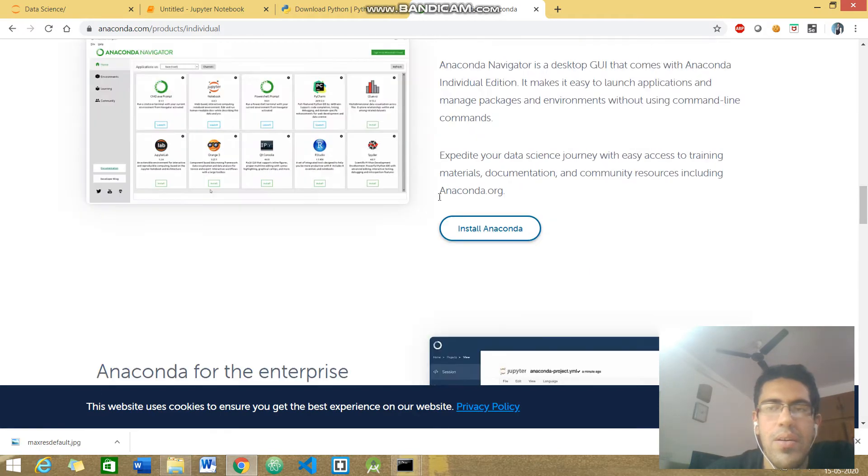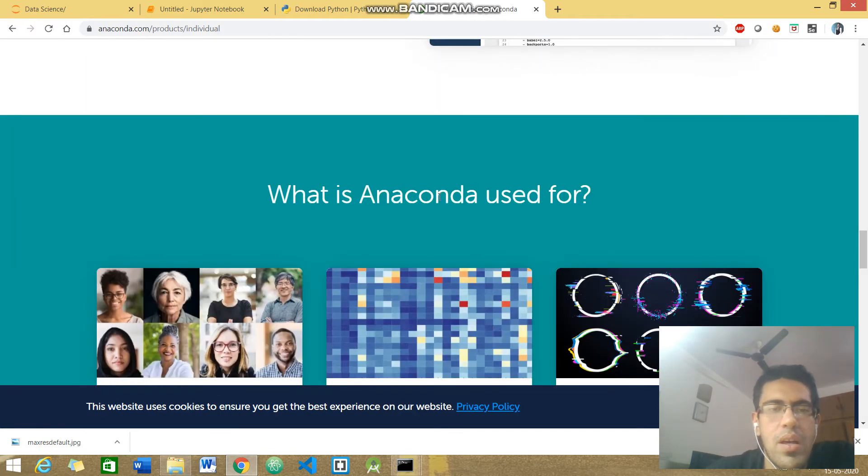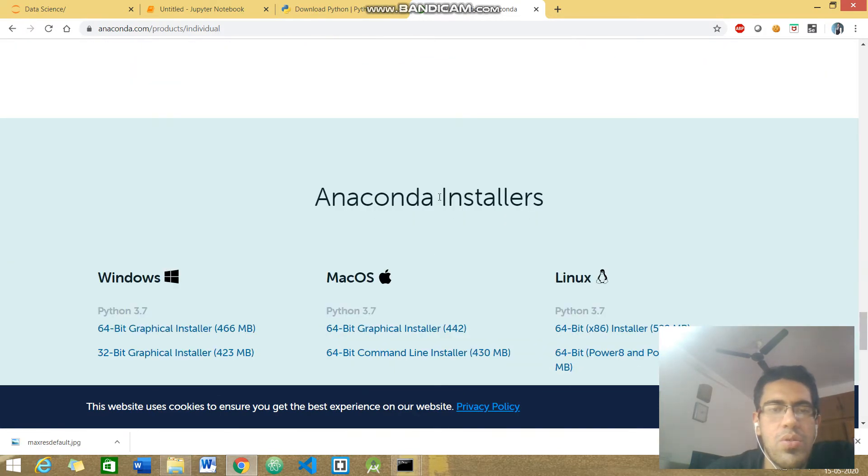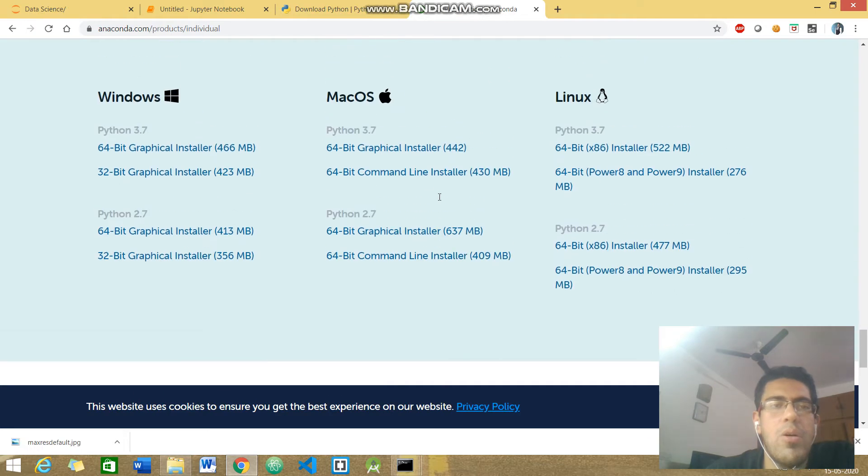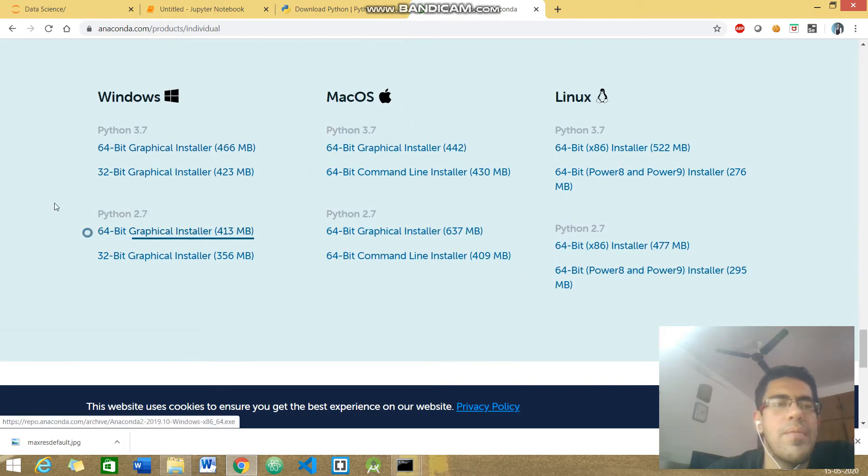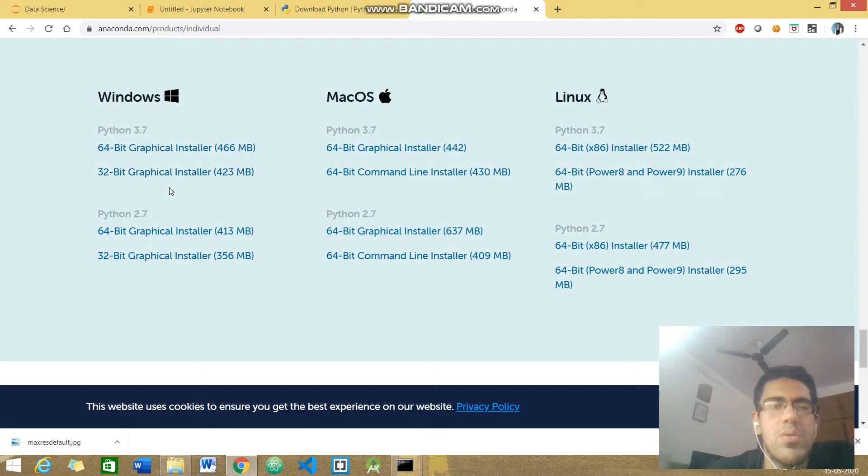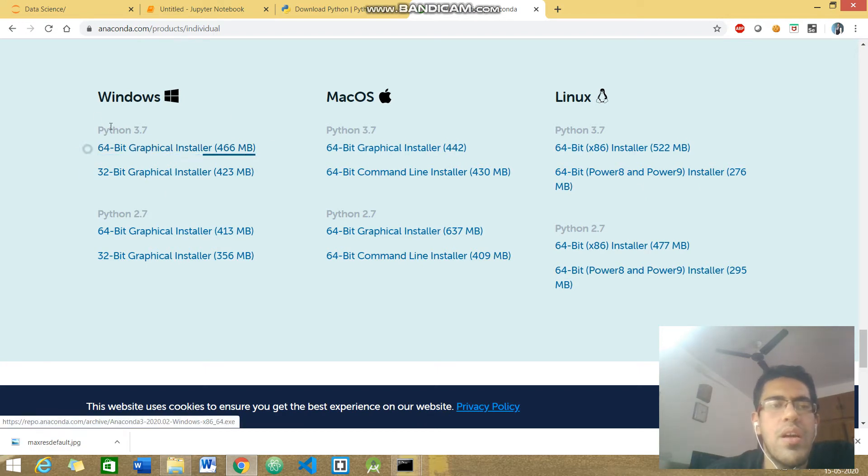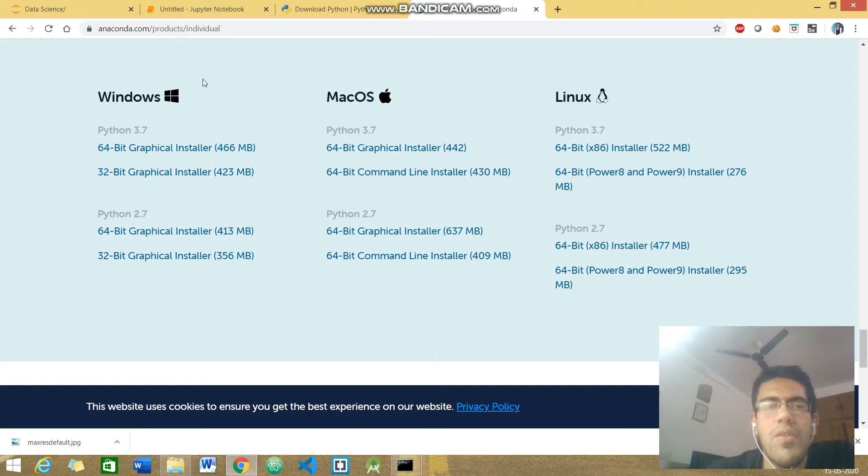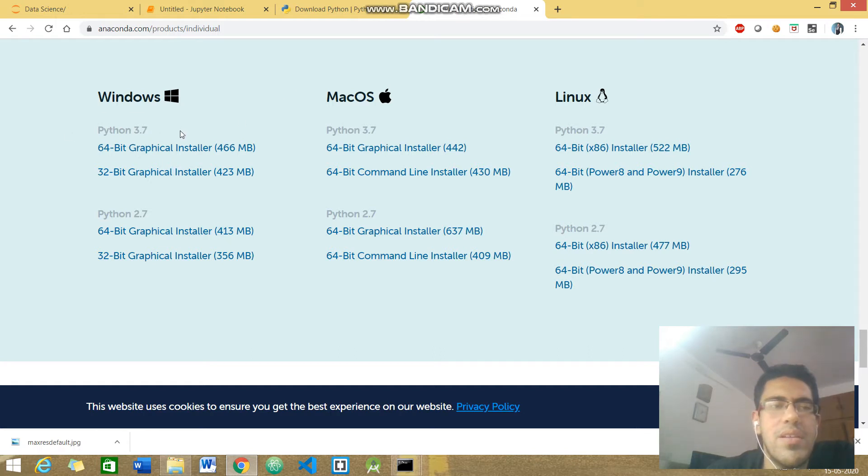Depending on the operating system you have, you can easily download it. I have Windows, so I'm downloading this 64-bit version. At the time of the recording of this video, 3.7 is the latest version, so whatever is the latest version, download it.